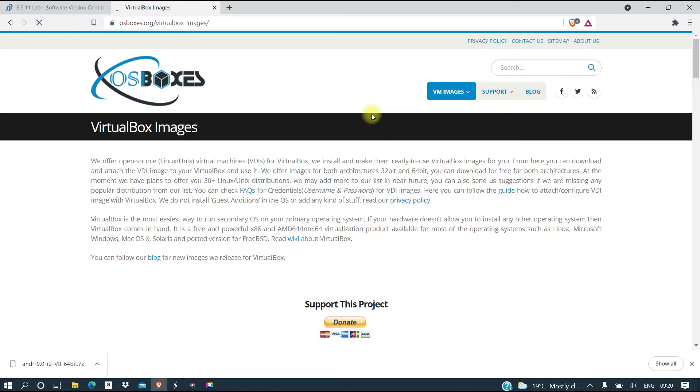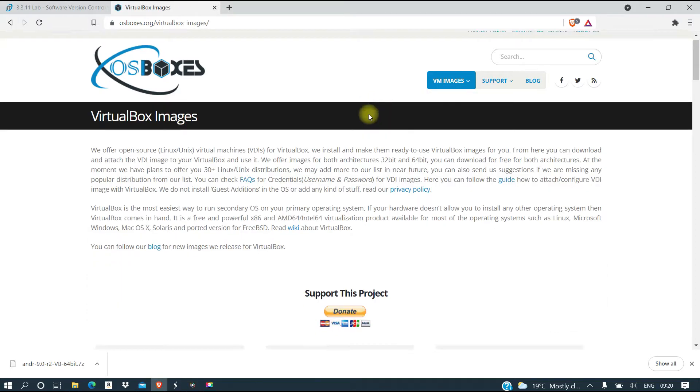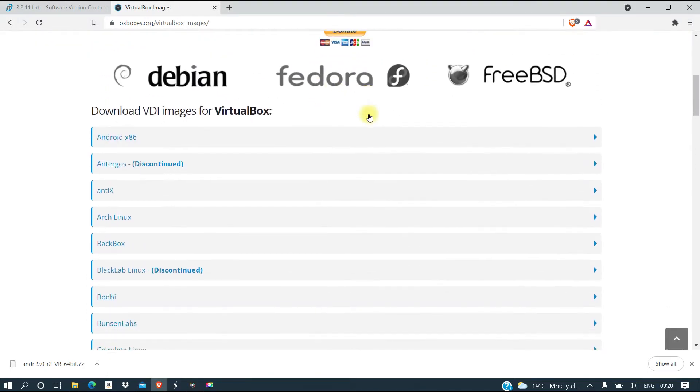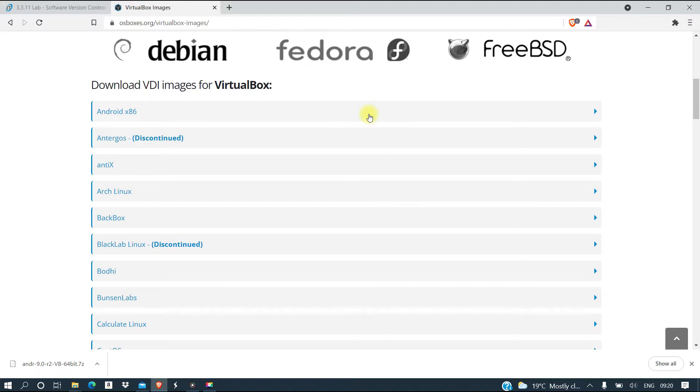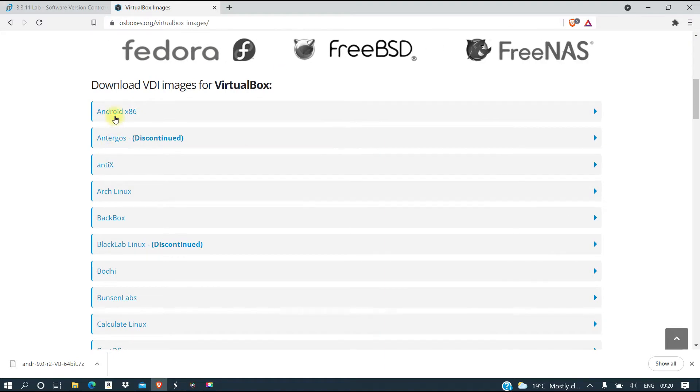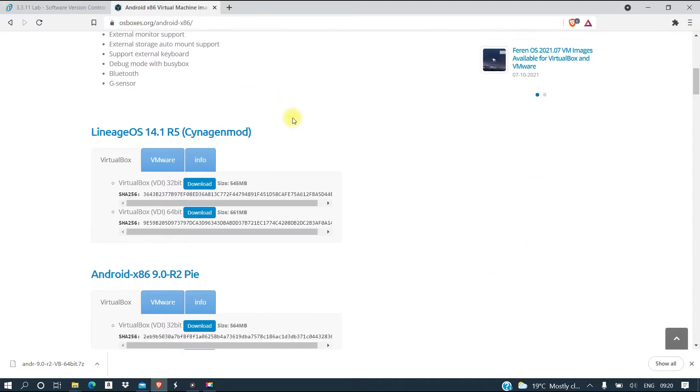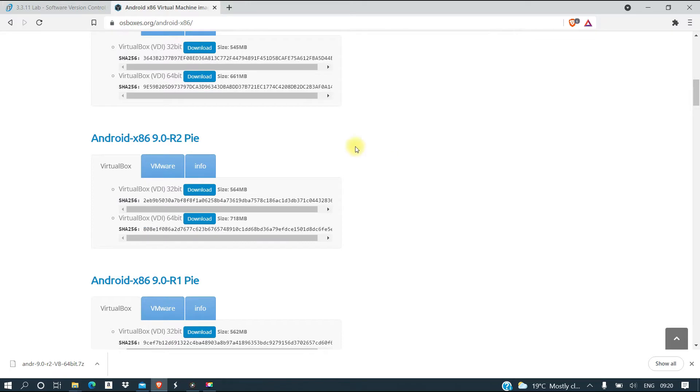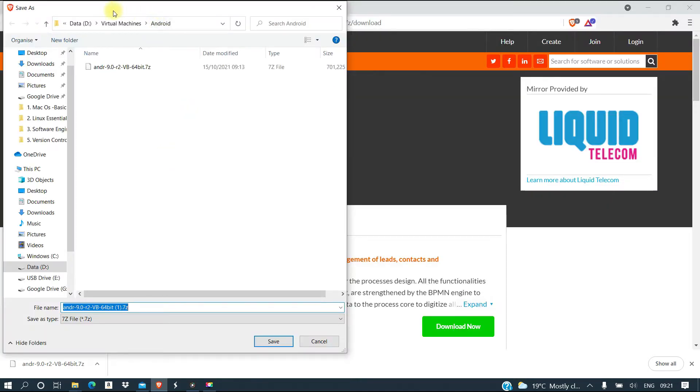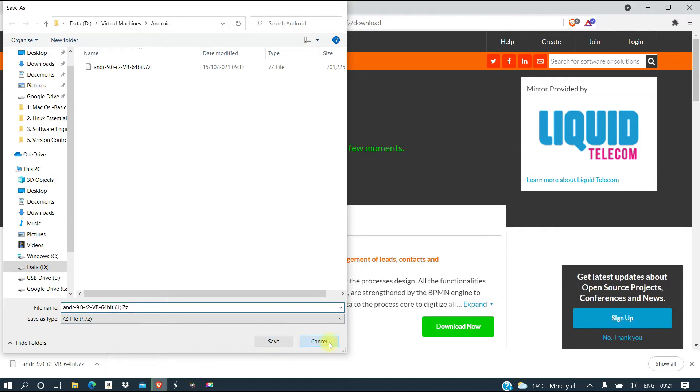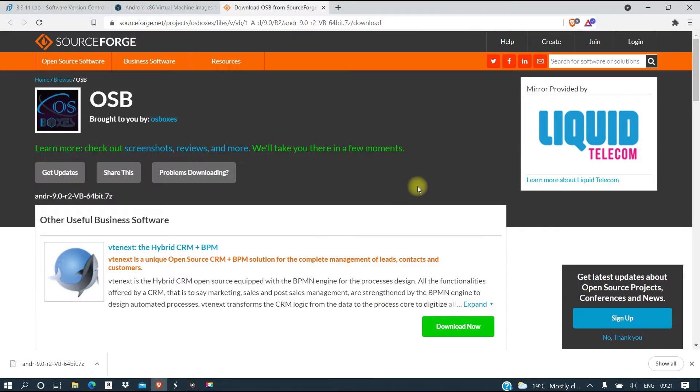Then here we're going to download Android x86, and we are interested in the Pi version for 64-bit system. So I'm going to click on download, put it in my virtual machines, save, and then wait for it to download. When this is done I'm going to come back and continue with the next process.